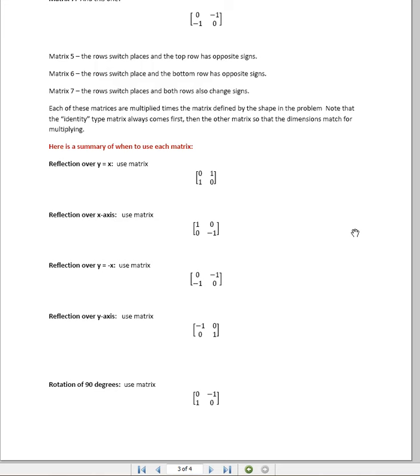Welcome back. This is part three of our geometry video where we've been talking about reflections and rotations, dilations, and translations using matrices.